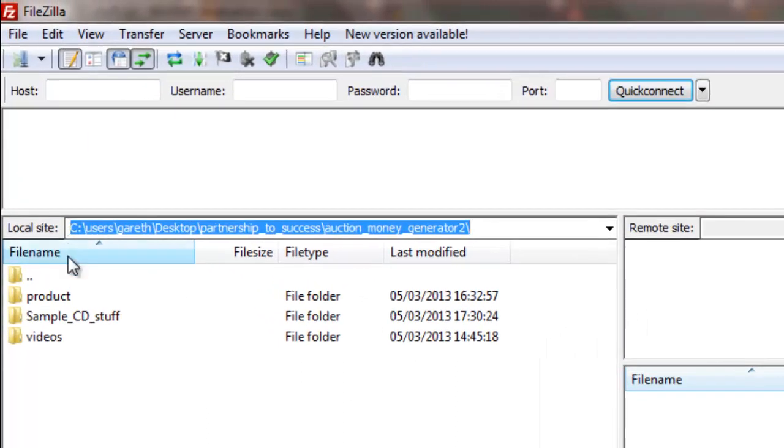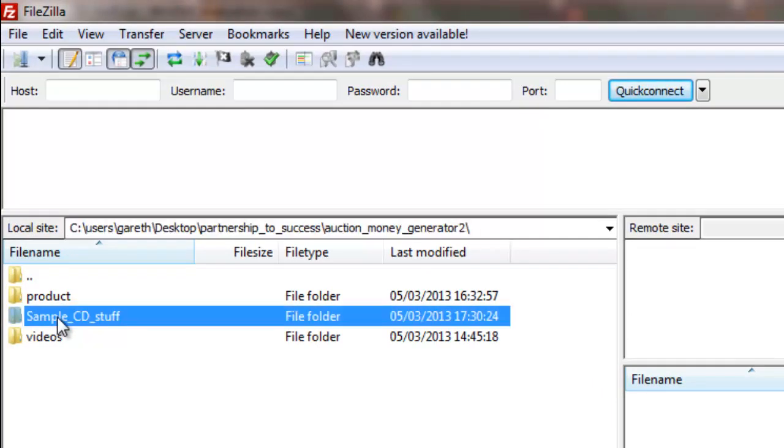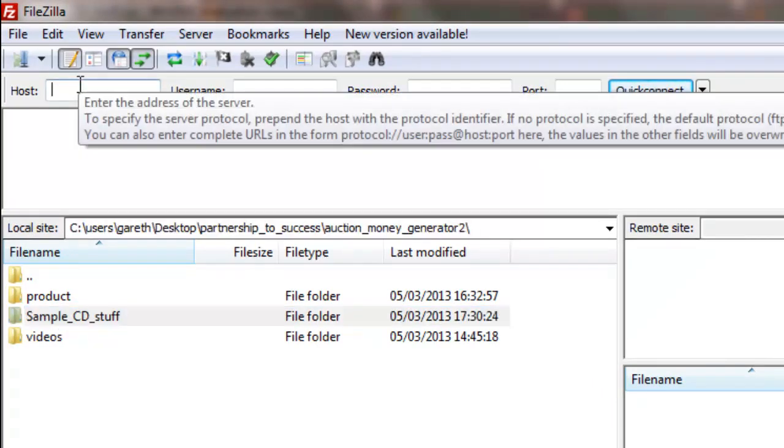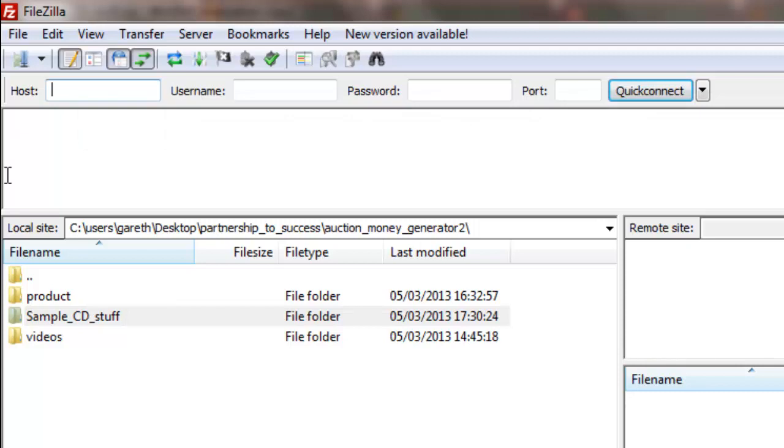It can see the sample CD stuff folder here. But if I then type in the name of my hosted account on the web, which is etailbar.com, which is what I'm going to do now, type in my username and password.